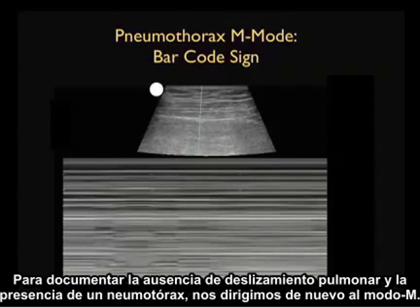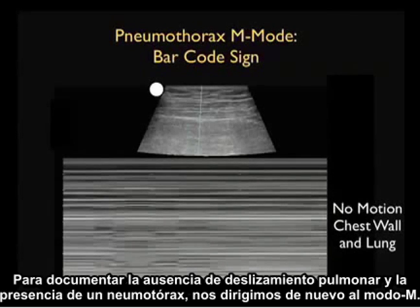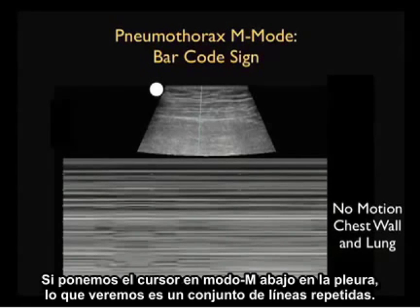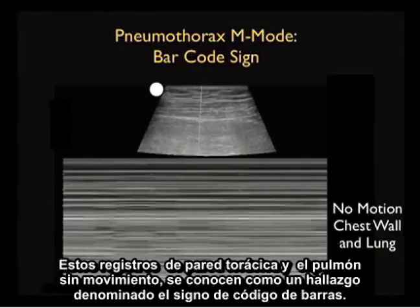To document the absence of lung sliding and the presence of a pneumothorax, we'll again turn to M-mode. If we put the M-mode cursor down on the pleura, what we'll see is a set of linear repeating lines. This documents no motion of both the chest wall and the lung, making up a finding known as the barcode sign.